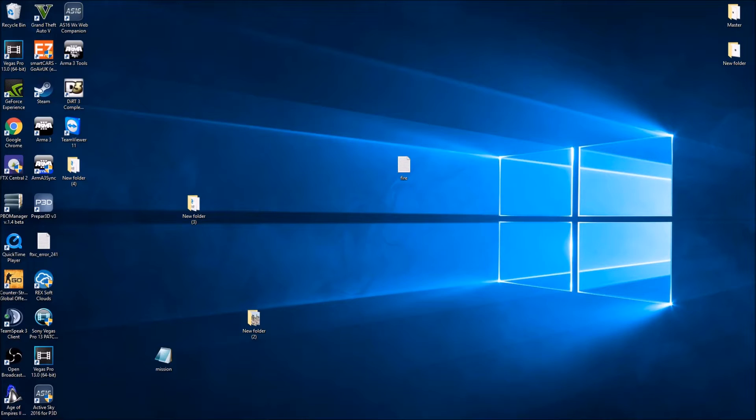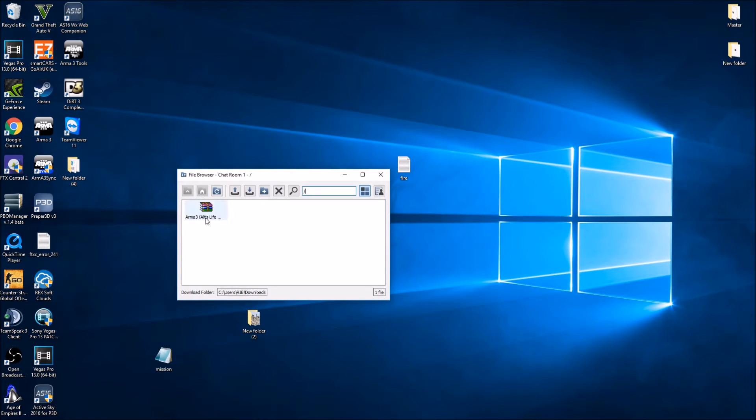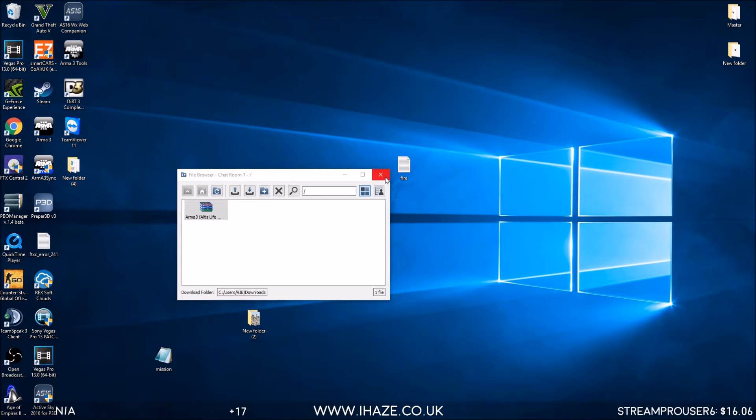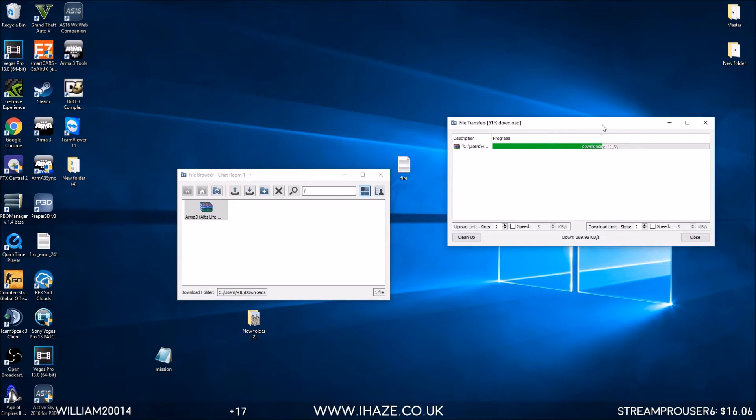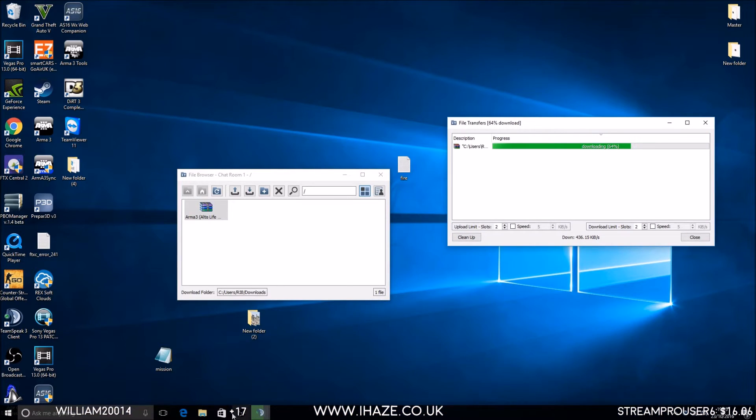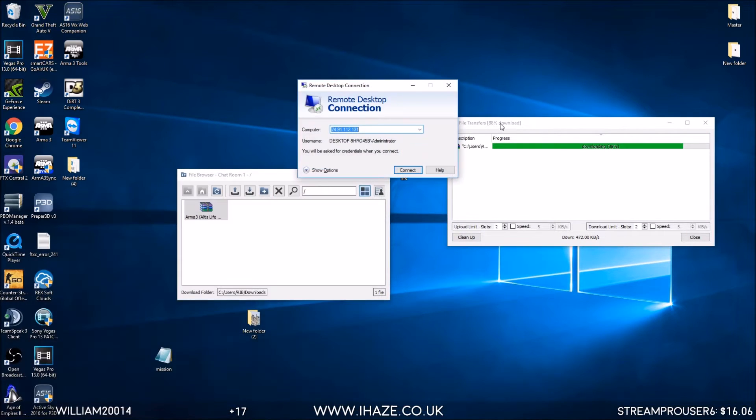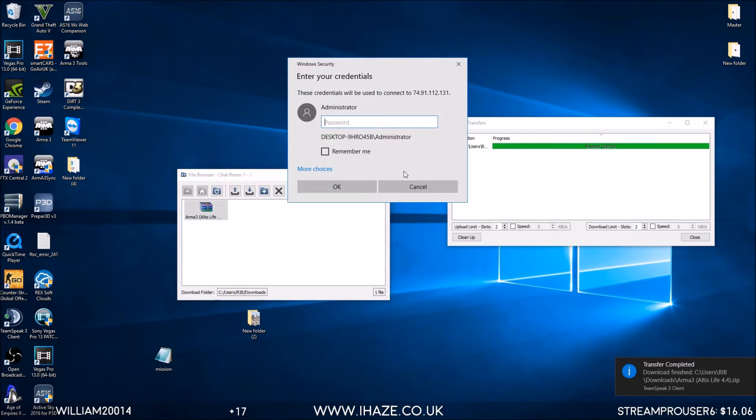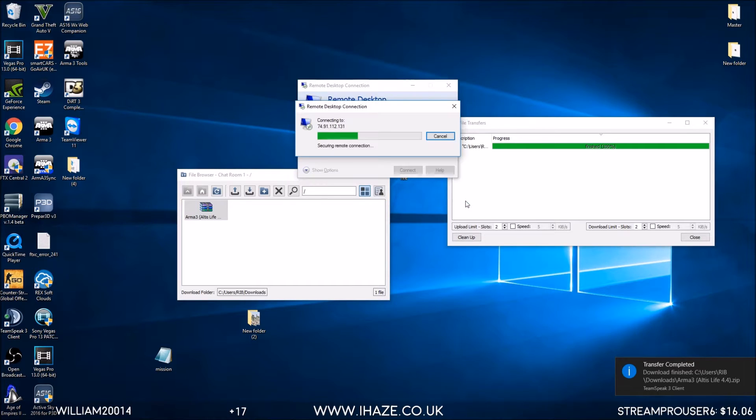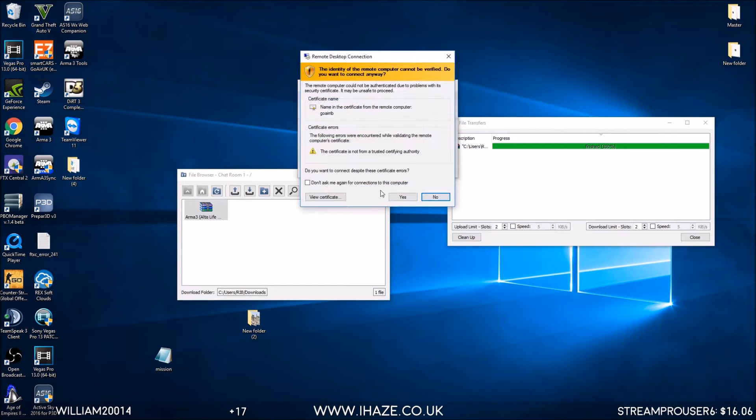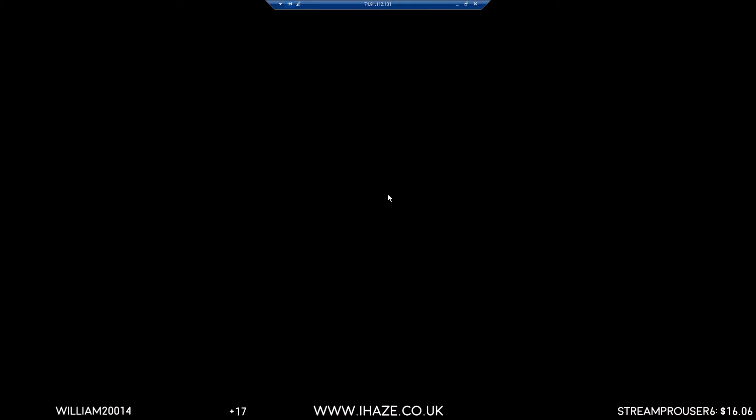Ladies and gentlemen, we are back with another video brought to you by Rib. Today we're going to be setting up an Altis Life 4.4 default server on the VPS. I'm currently downloading it to the desktop. Let's choose which server to set up on.